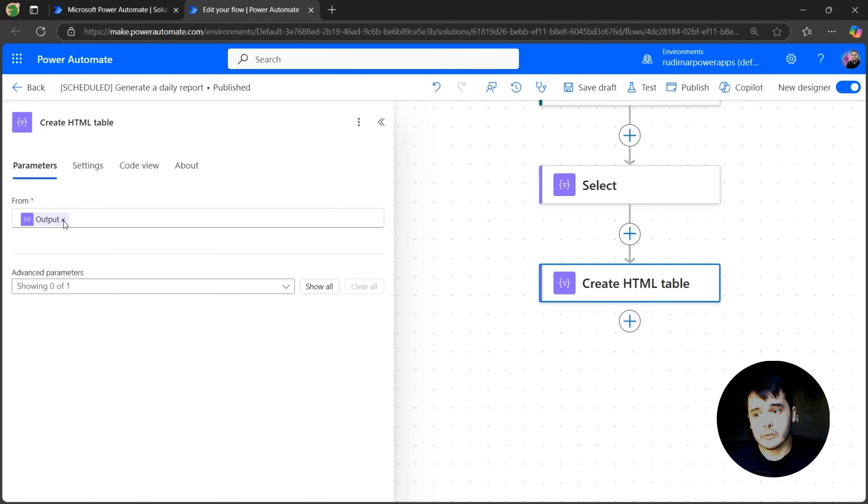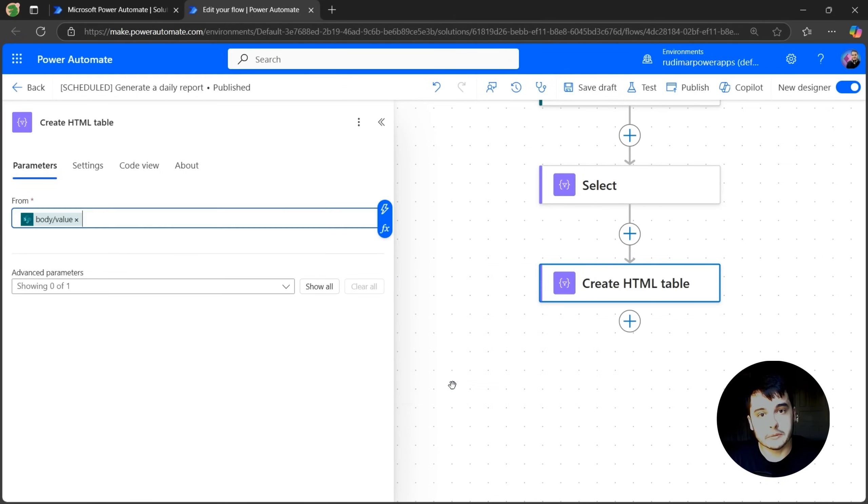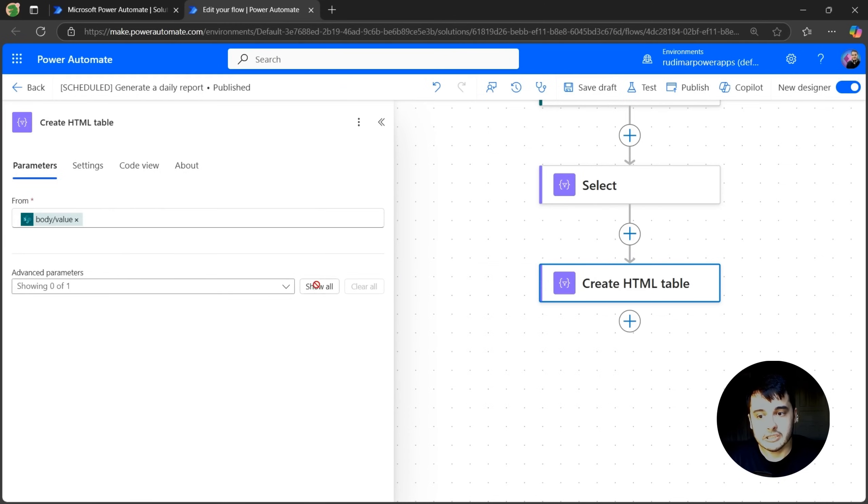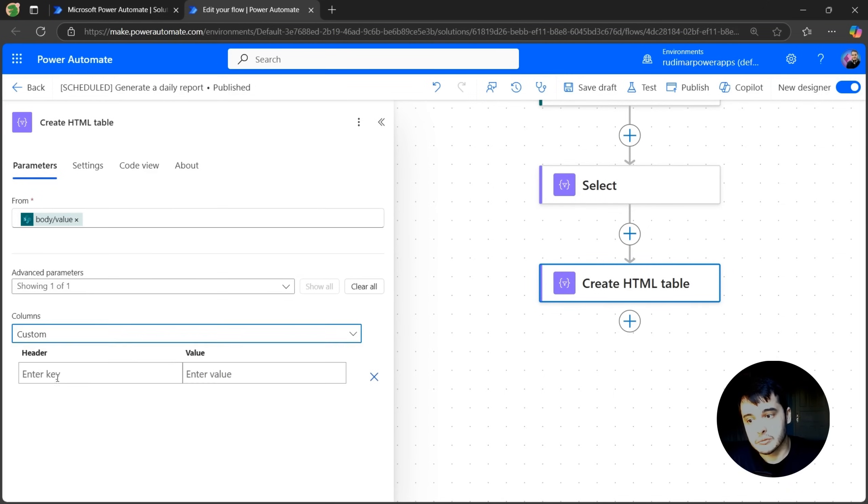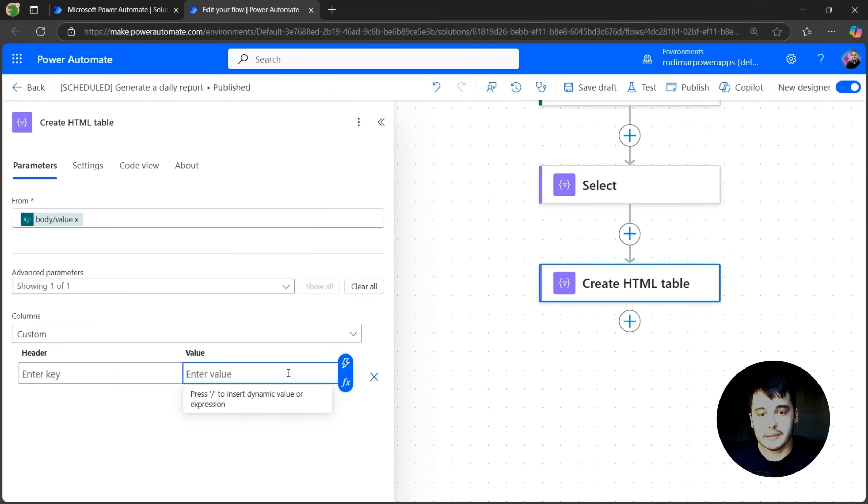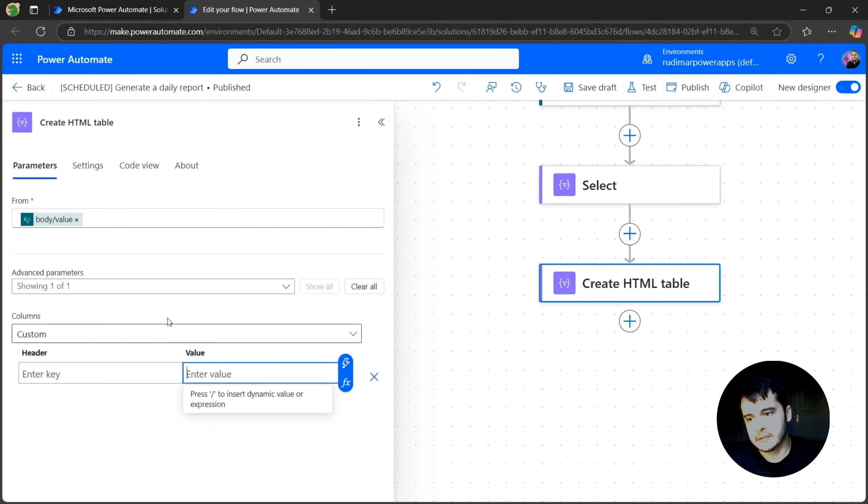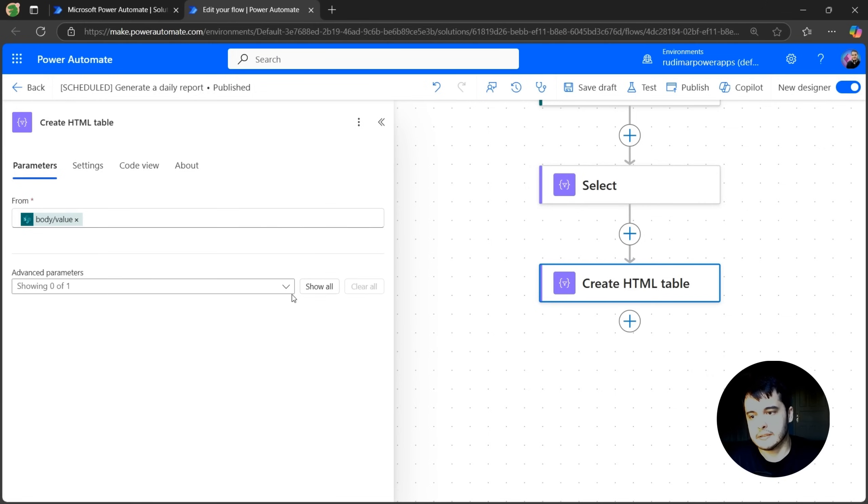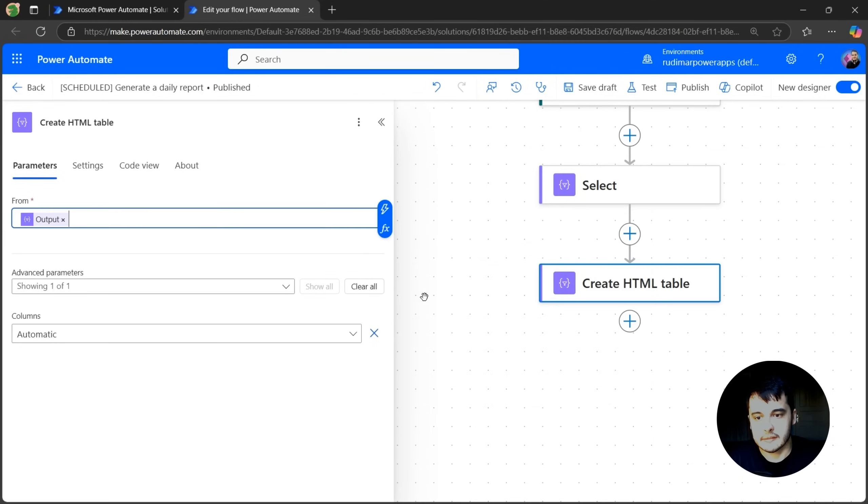I could have added the value from the get items. And here I can change to, instead of automatically create the table from the existing columns, I could change to custom columns. And here I can provide in the same way that I did in the select. But I just chose to use the select because then we know how this operation works. But it's basically the same thing. So let's put automatic and then let's select the output from the select action.